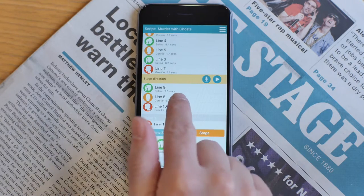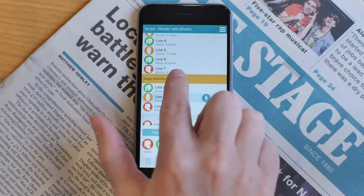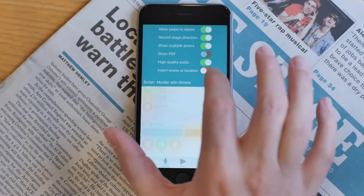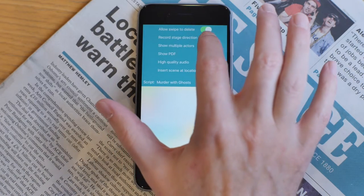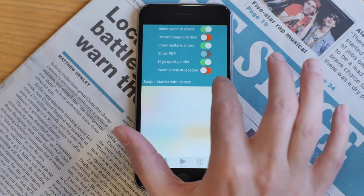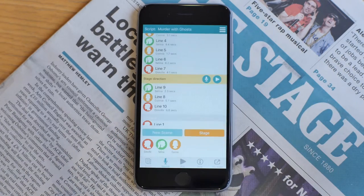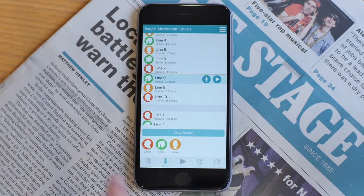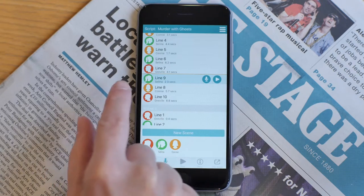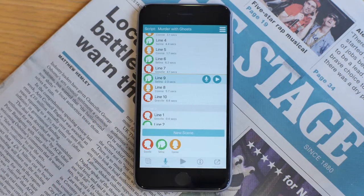If I don't want it showing up in the list, then I can just go into the menu and turn record stage direction off. As you can see, the line has been replaced by just a thin yellow line so that you know it's there.